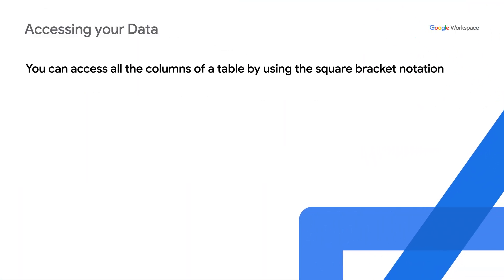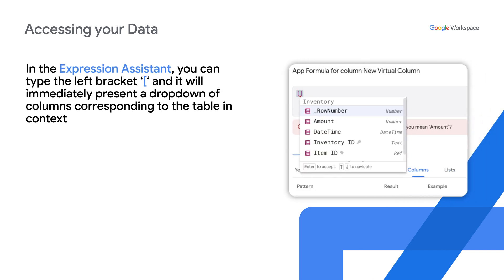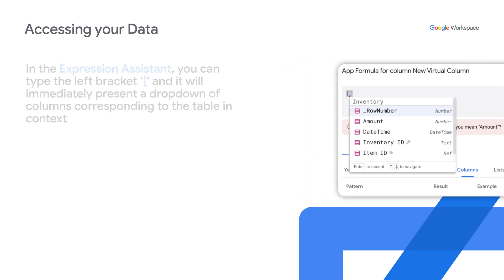You can access all of the columns of a table by using the square bracket notation. Bracket name, close bracket, fetches the value in the name column in the current row. In the expression assistant, you can type the left bracket and it will immediately present a dropdown of columns corresponding to the table in context.